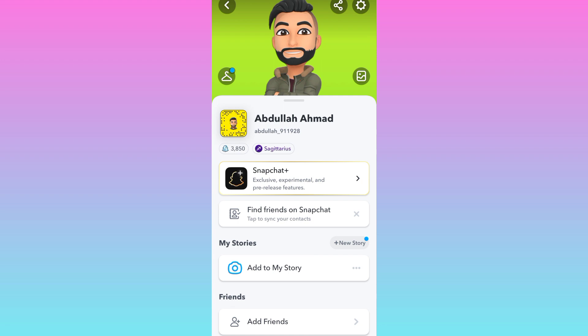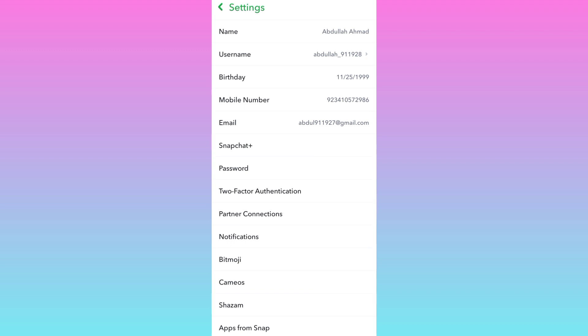When you open settings on your Snapchat, you will notice that there is no inbuilt dark mode available on Snapchat like other social media platforms, Facebook and Instagram.